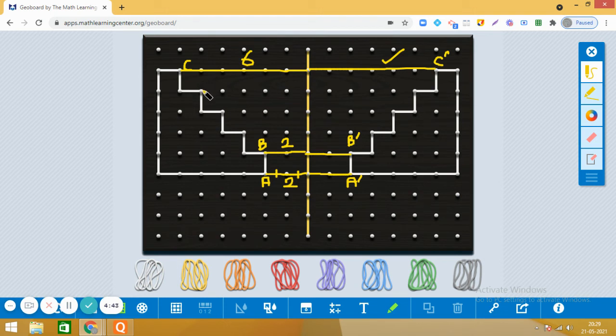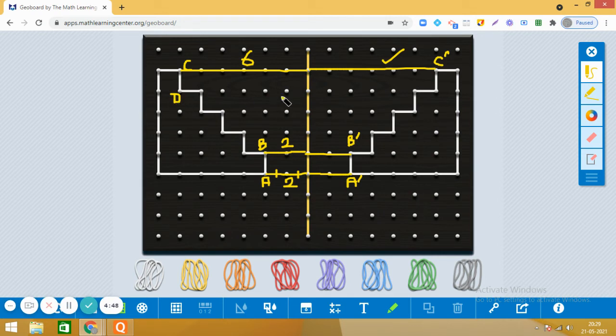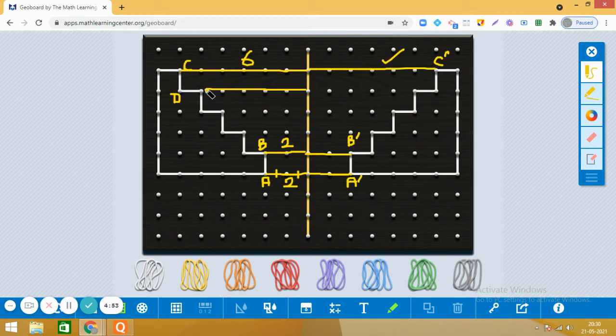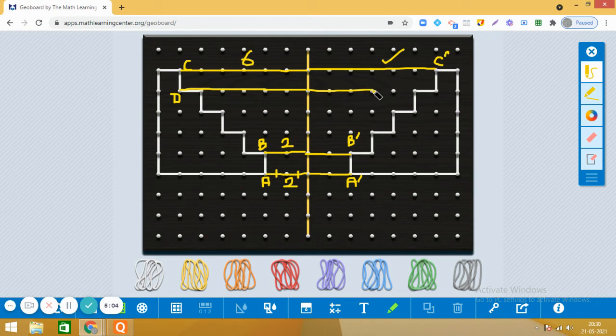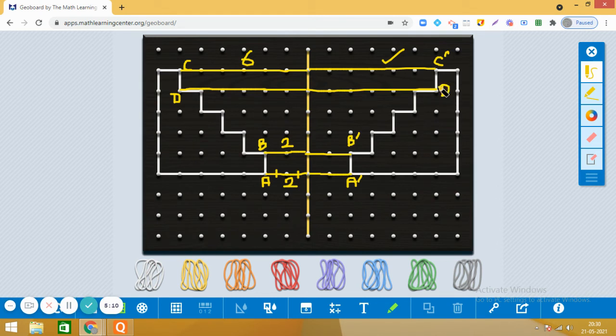Let us take another point. Let me mark this one as D. So D is one, two, three, four, five, six. It is also six units away from the mirror. Now in the right side, we will check the same. One, two, three, four, five, six. Bingo! Yes, it is correct. Let us mark this point as D dash.